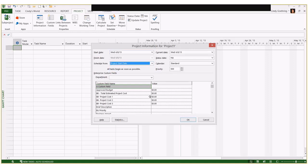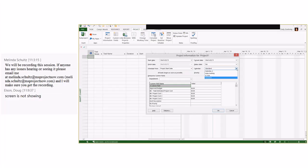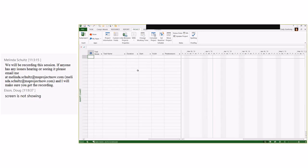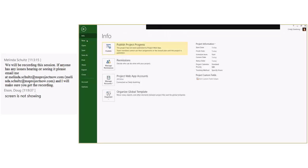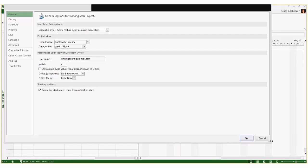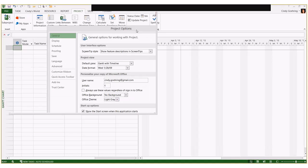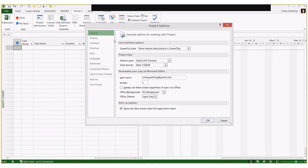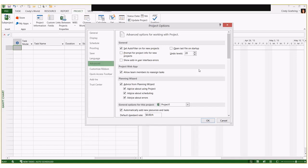Disregard the information on the bottom half of the Project Information dialogue box — that's there because I'm attached to Project Server. Look at your calendar field. I've got a couple of different calendars I could choose from. I'm going to leave the standard calendar as-is for this project. However, if I were going to change to a six-hour-day calendar, I'd go into File, then Options.